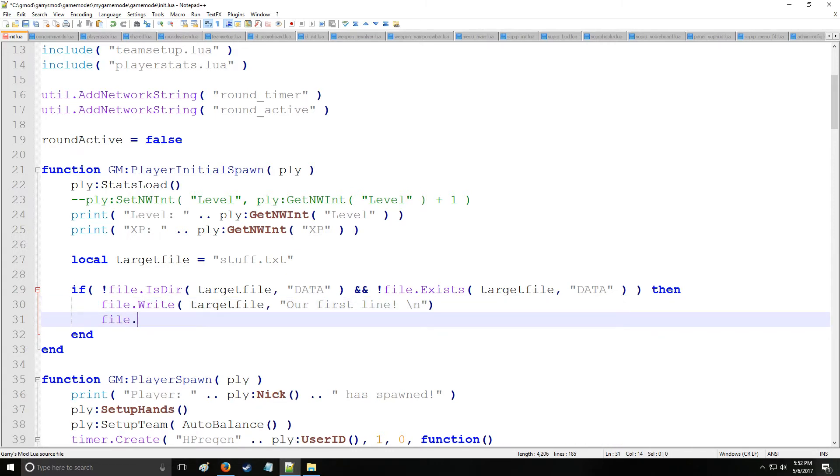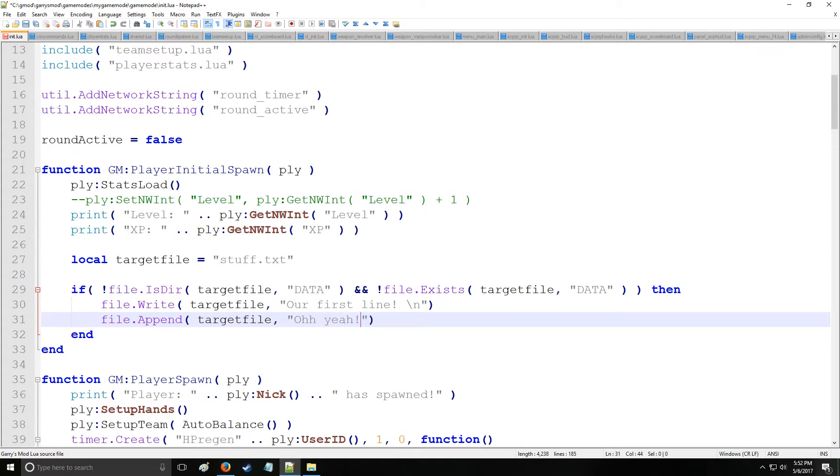And I'm doing this because we're also going to teach another command called file append where we have target file and here it's going to say 'oh yeah' just like that. You have to sound like the Kool-Aid man or it's not legitimate.